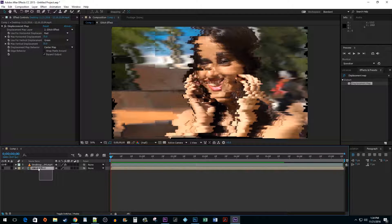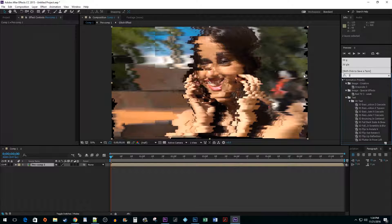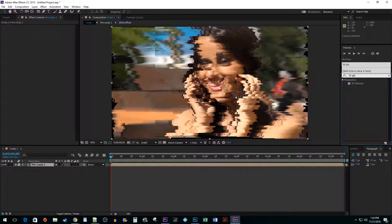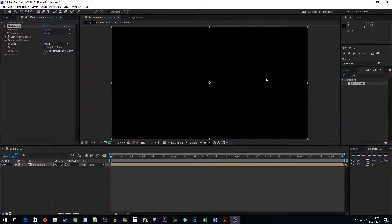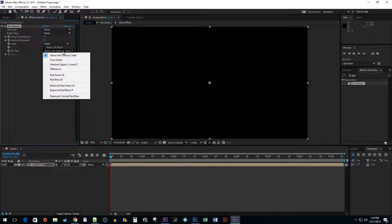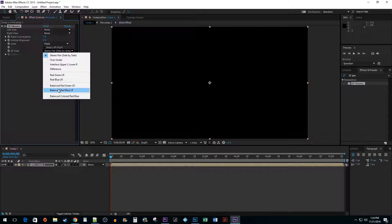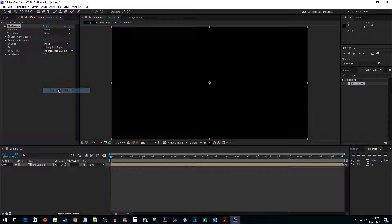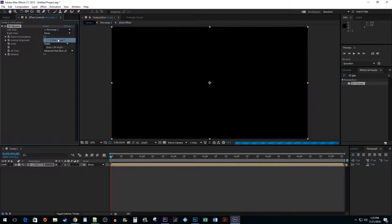Highlight both of your layers and right click and select Pre-Compose. I'm alright with the default so I'm going to hit OK. In the Effects and Presets pane, search for 3D Glasses. Drag the effect onto your composition. In the Effect Controls, change the 3D view to Red Blue LR. Set the left and right views to the composition you created.